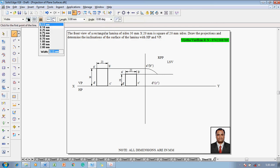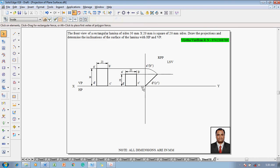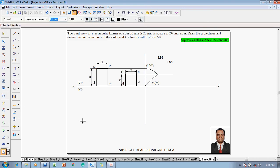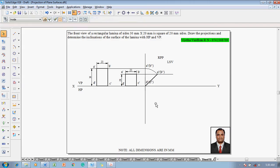Make use of the line command and join the side view properly — this is d''c'' and this is a''b'' after inclination. Then use the text command to mark this point as a'' and b'' after inclination. After marking these necessary things, one has to measure the inclination between these two planes.